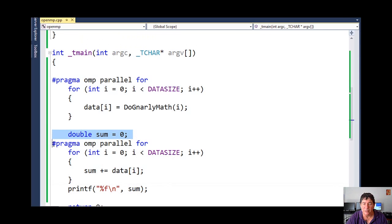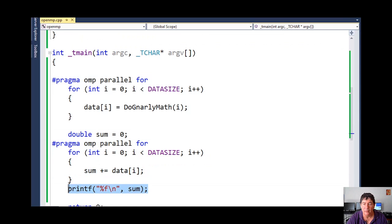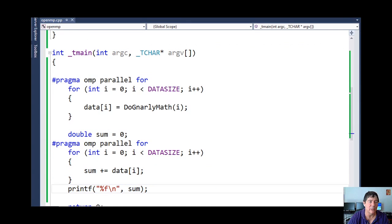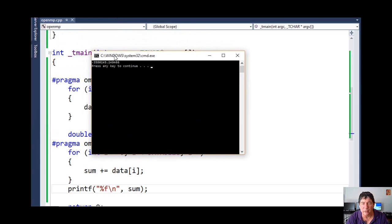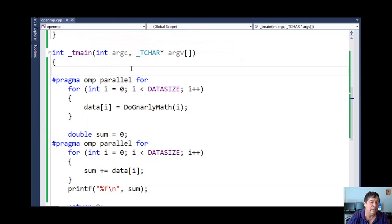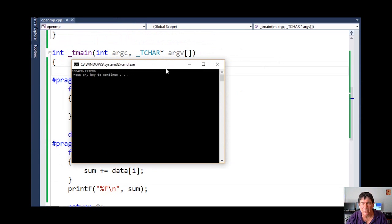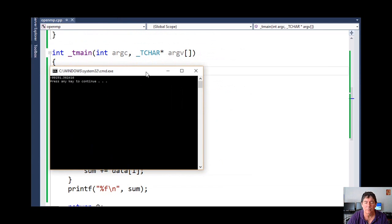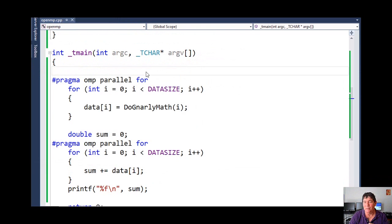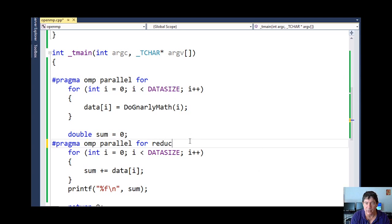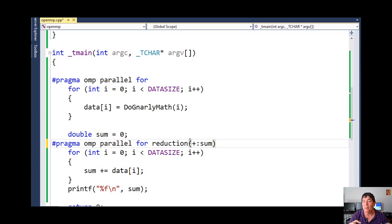Here you see that parallelized loop that adds everything into sum, and then I print out the value. Let me go ahead and run this a couple of times. You can see it's one value. If I run it again — it's a different value. What's happening is you have this data race condition and sum is not being accurately updated. So what we need to do is add the reduction clause — plus colon sum. Behind the scenes, OpenMP is creating one copy of sum for each thread, adding to that copy on a per-thread basis, and at the end adding them all together.